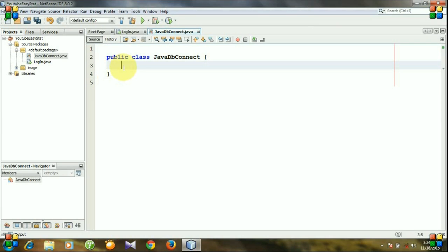And now I am creating a variable that will contain the connection: private static Connection connection, initially it will be null.